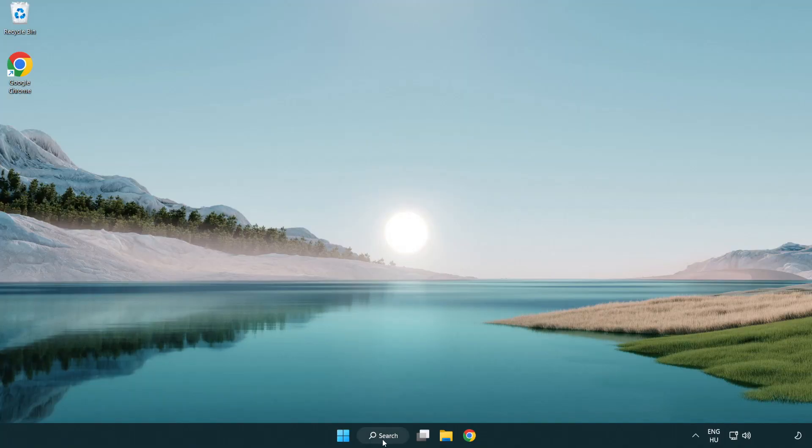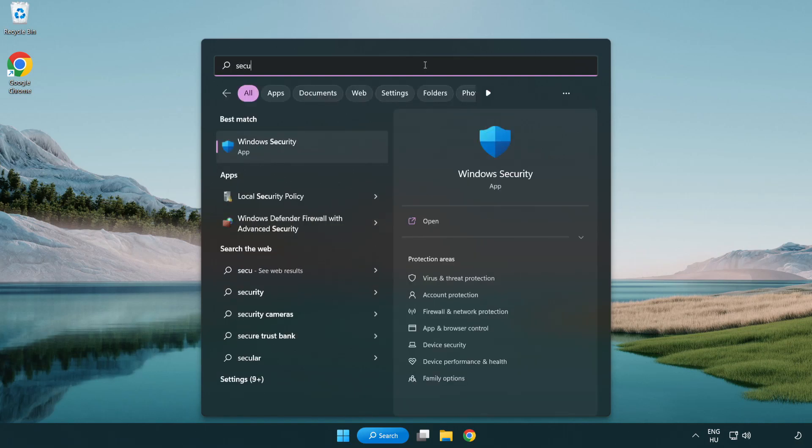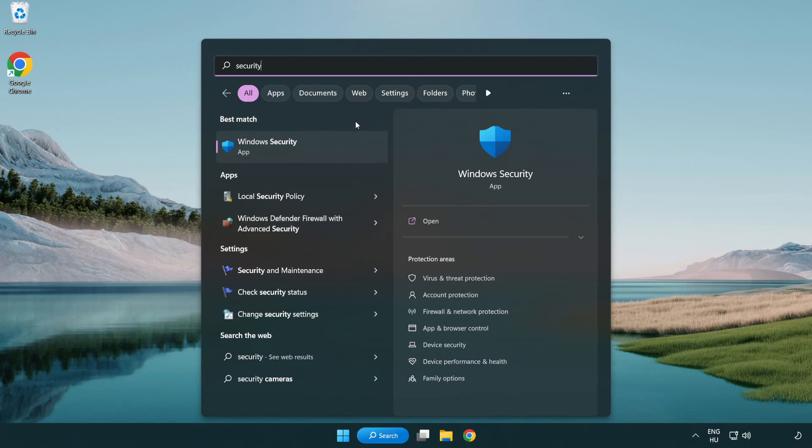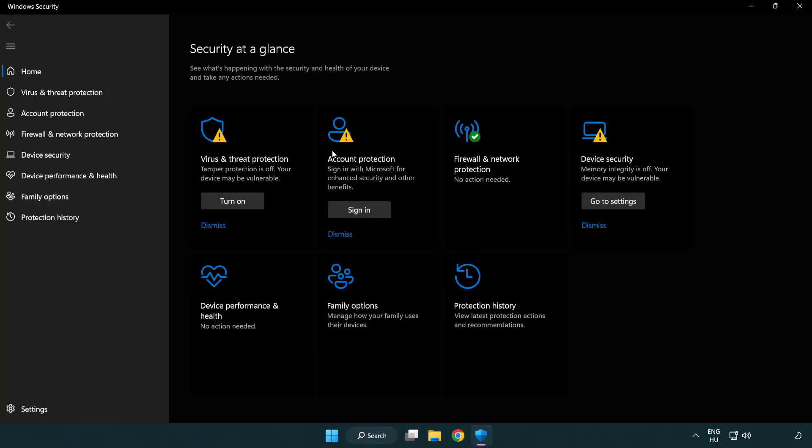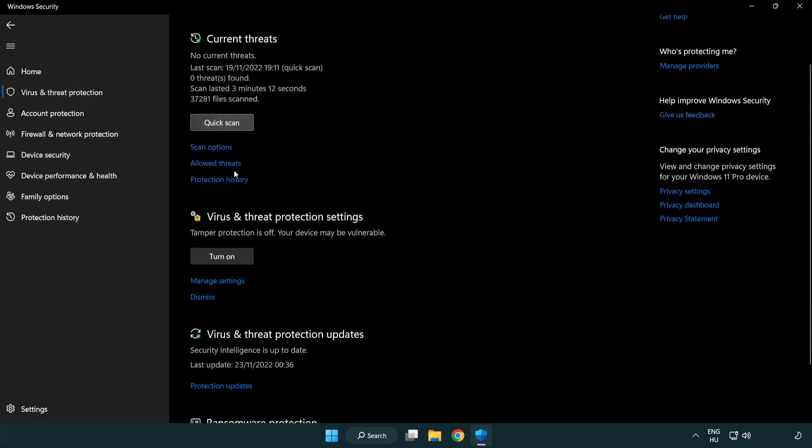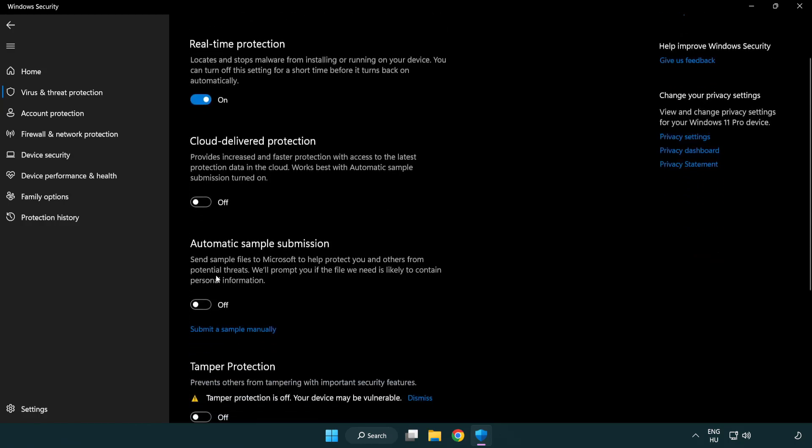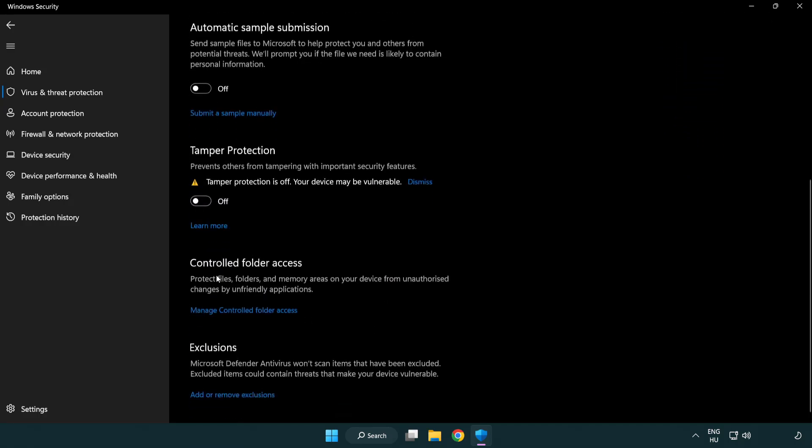If that didn't work, click search bar and type security. Open Windows security. Click virus and threat protection. Scroll down. Click manage settings. Scroll down. Click add or remove exclusions.